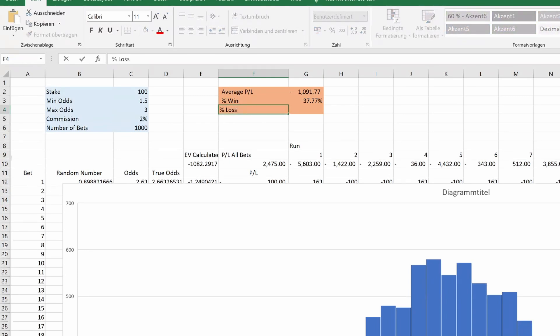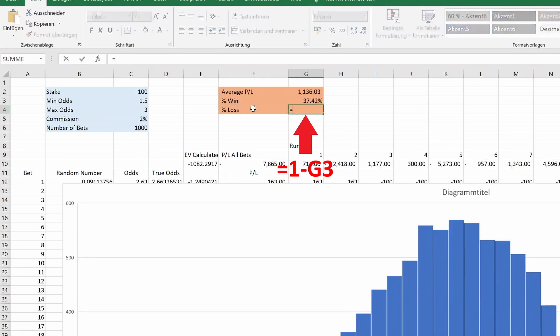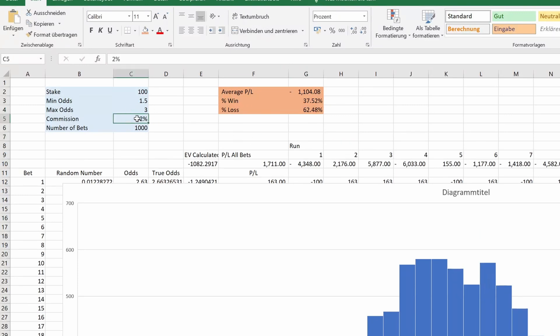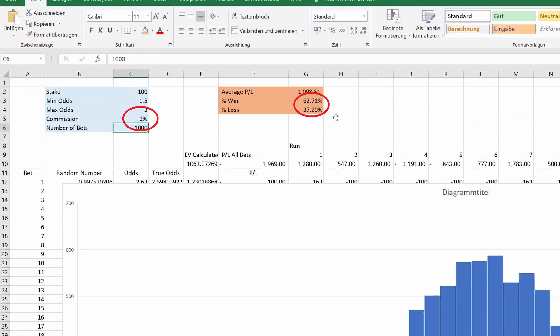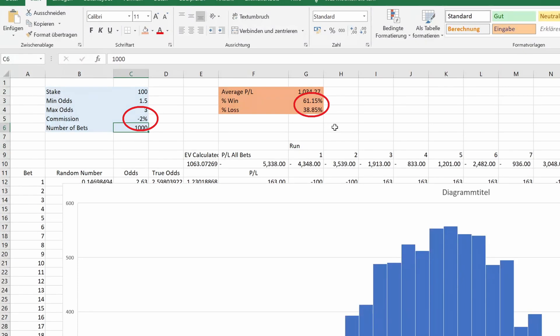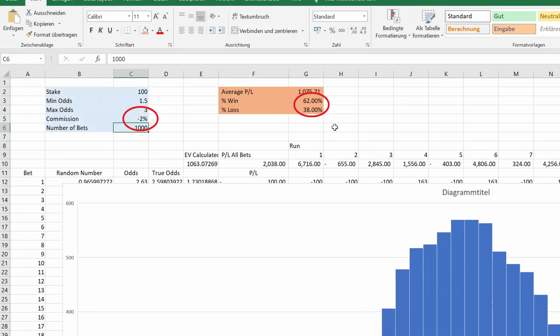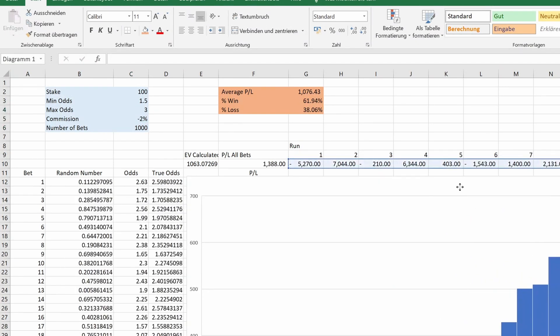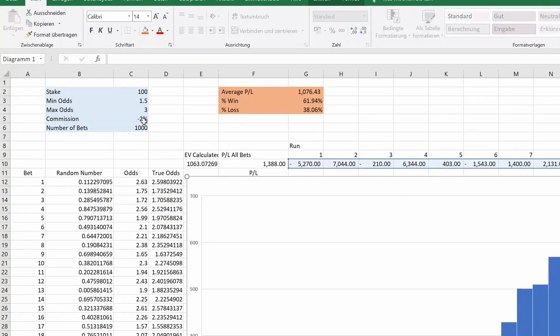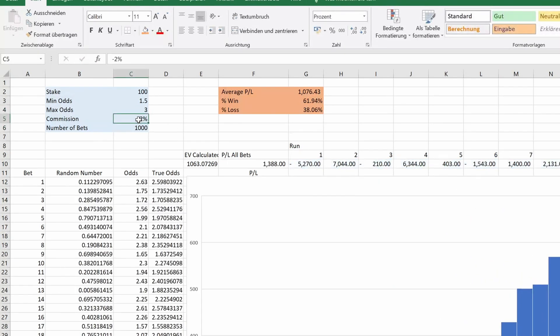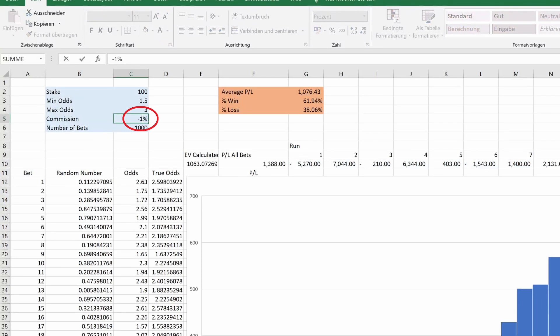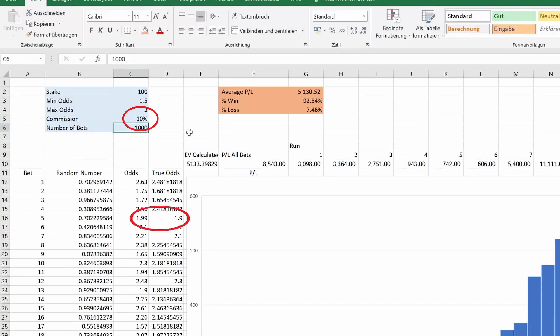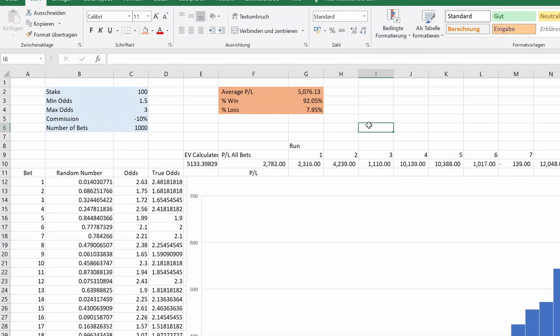But actually, aren't we more interested in knowing how likely we are to win if we do have positive value? Obviously, if we set the commission rate to minus 2%, we will see the opposite results compared to the negative value case. Let's try looking at bets with more value. Setting the commission rate to minus 10% would mean getting odds of 199 for a bet that should be 190. That's pretty good value, especially pre-play.